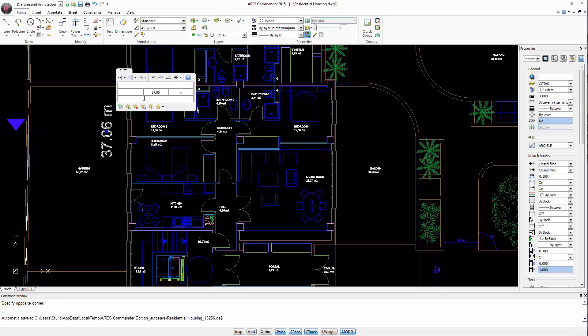Changing a dimension has never been easier. The on-screen dimension palette tool from ARES Commander 2015 allows you to modify dimensions in an easy way never seen in CAD before.